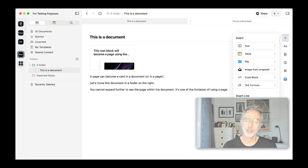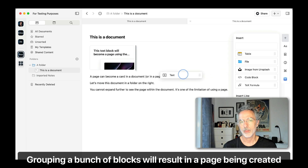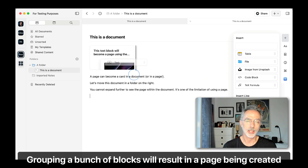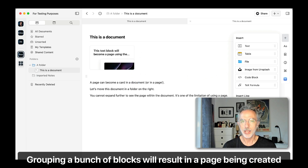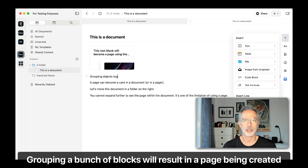In this sequence, I'll be showing you that we can create a page simply by selecting objects and then grouping them together.